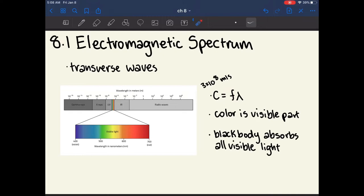The shorter the wavelength of a wave, the more energy it will have. On the very strongest side we have gamma rays, and on the very weakest side we have radio waves.